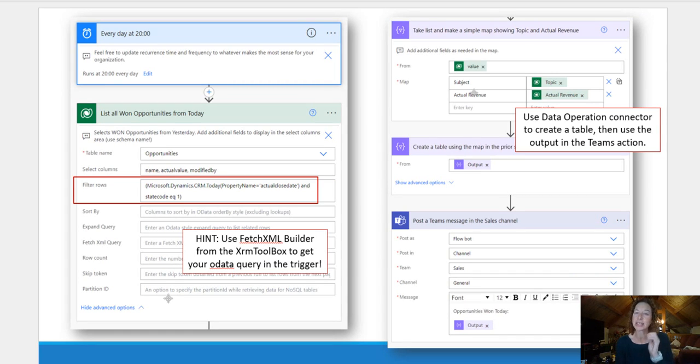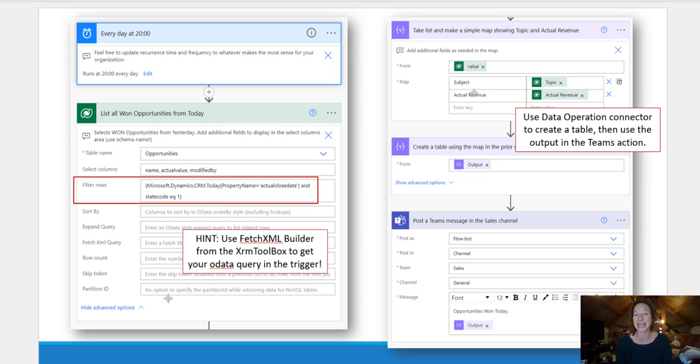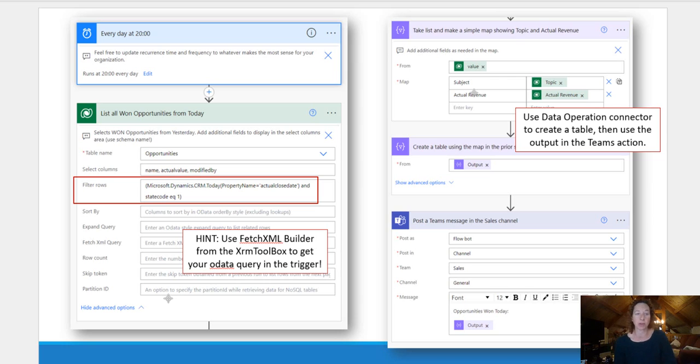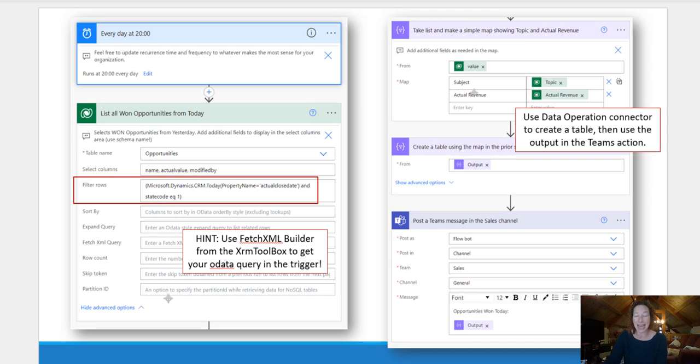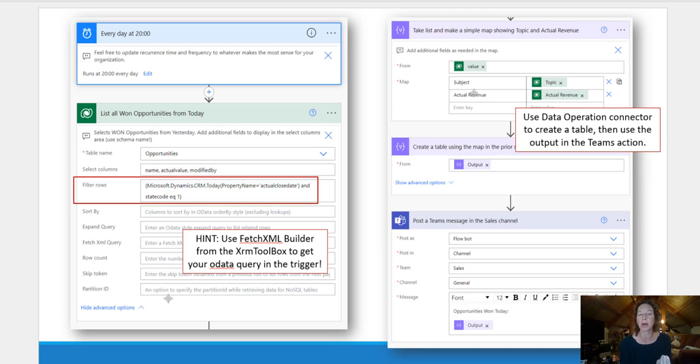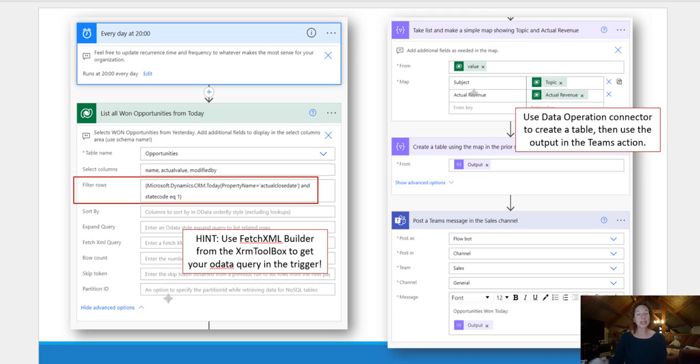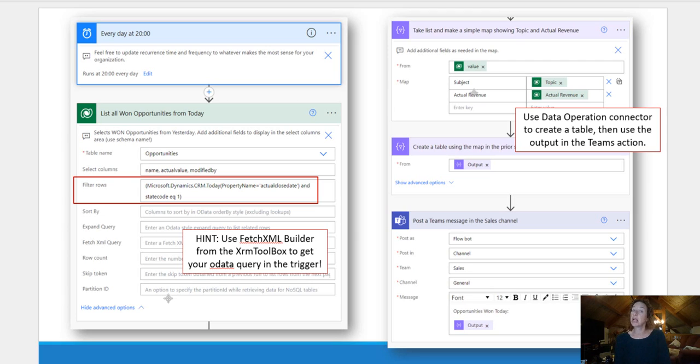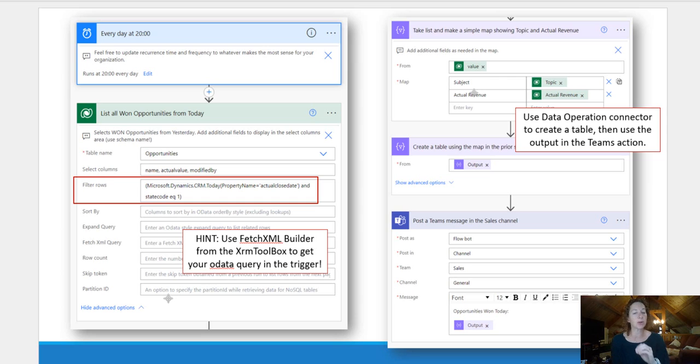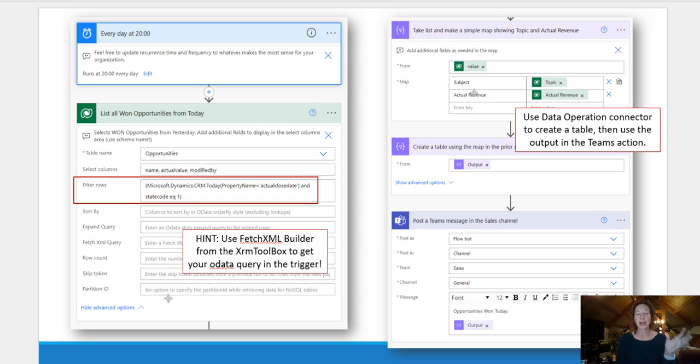We're creating our scheduled cloud flow. So this one is set to every day at 8pm. You can obviously make that whatever you want. And then we have our first action. We want to use the Dataverse connector to get a list of all of the one opportunities. So I have a nice hint here that I'm going to call out. Use the Fetch XML Builder from XRM Toolbox created by Jonas Rapp. That will help you get your OData query and trigger.